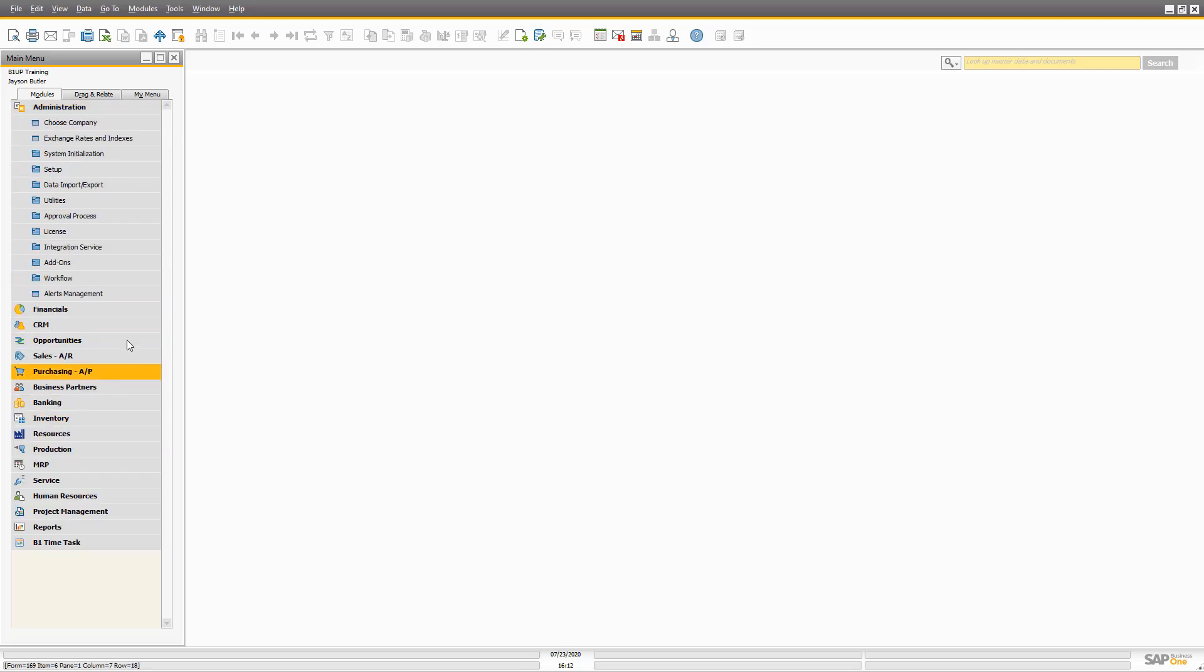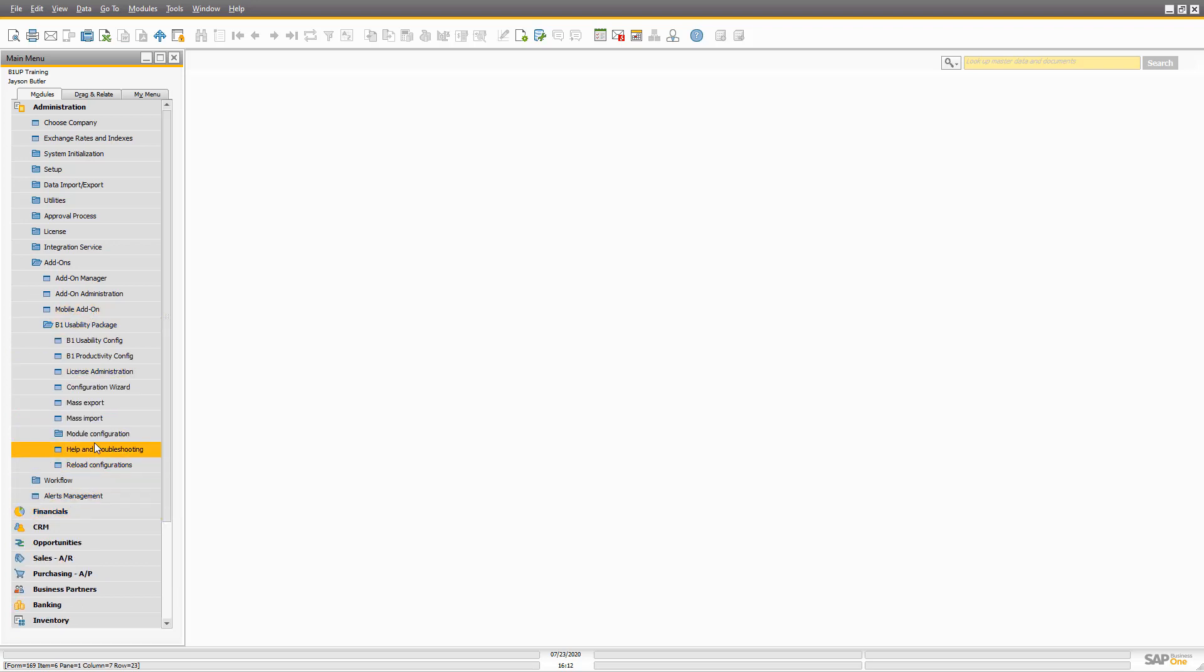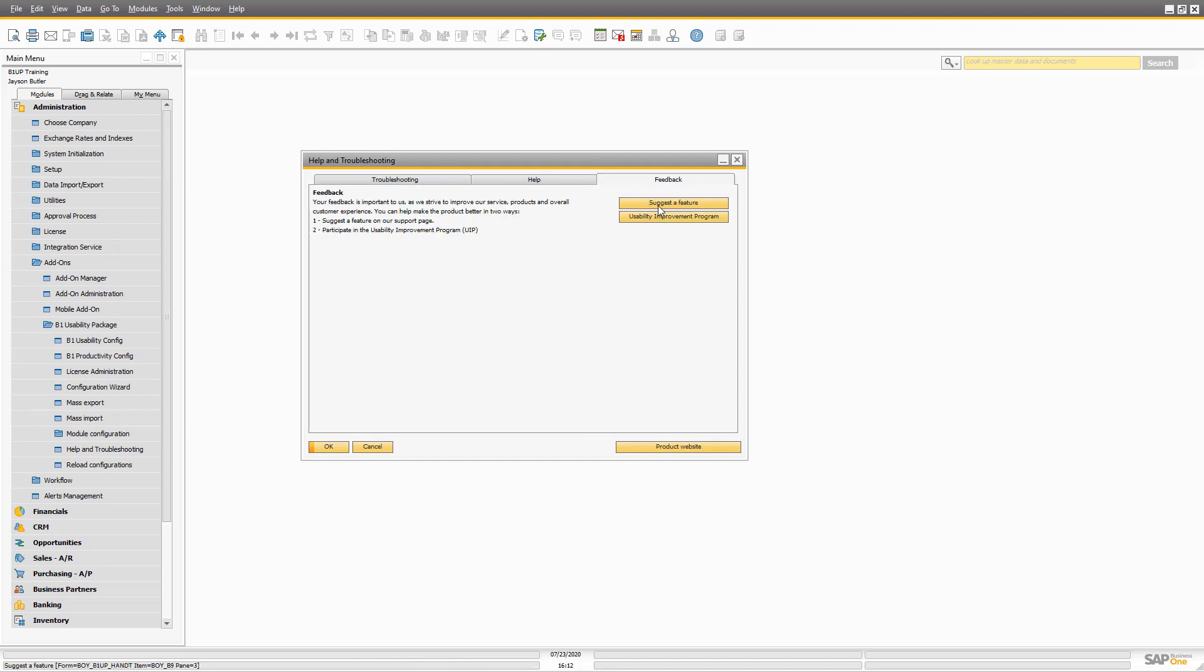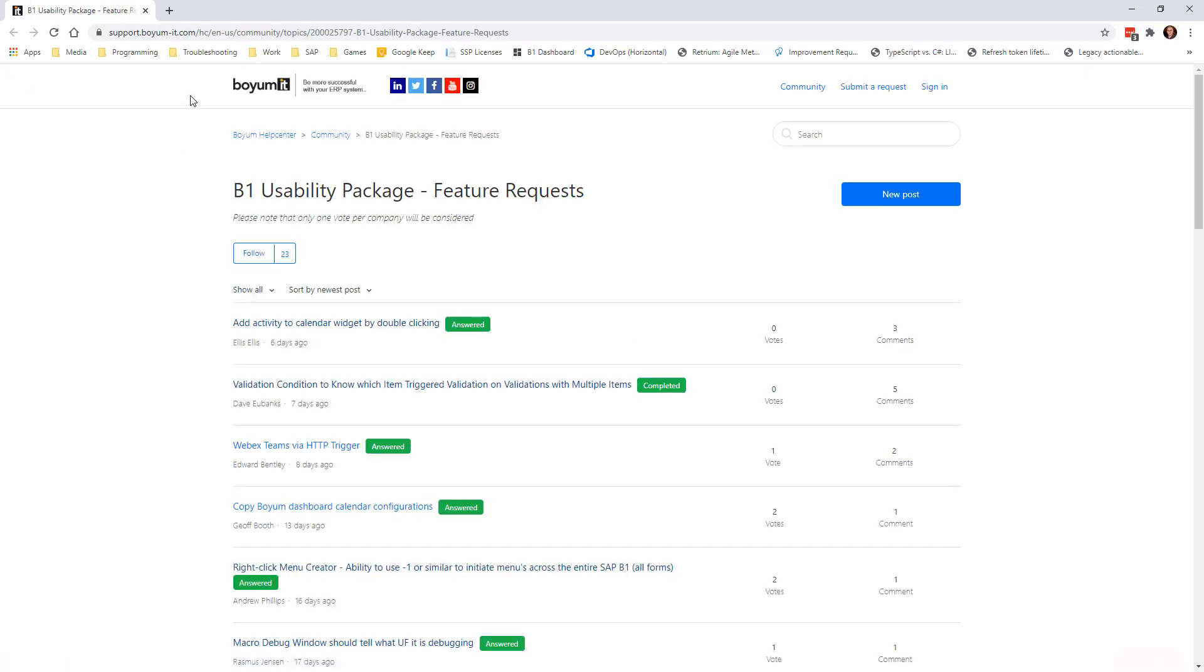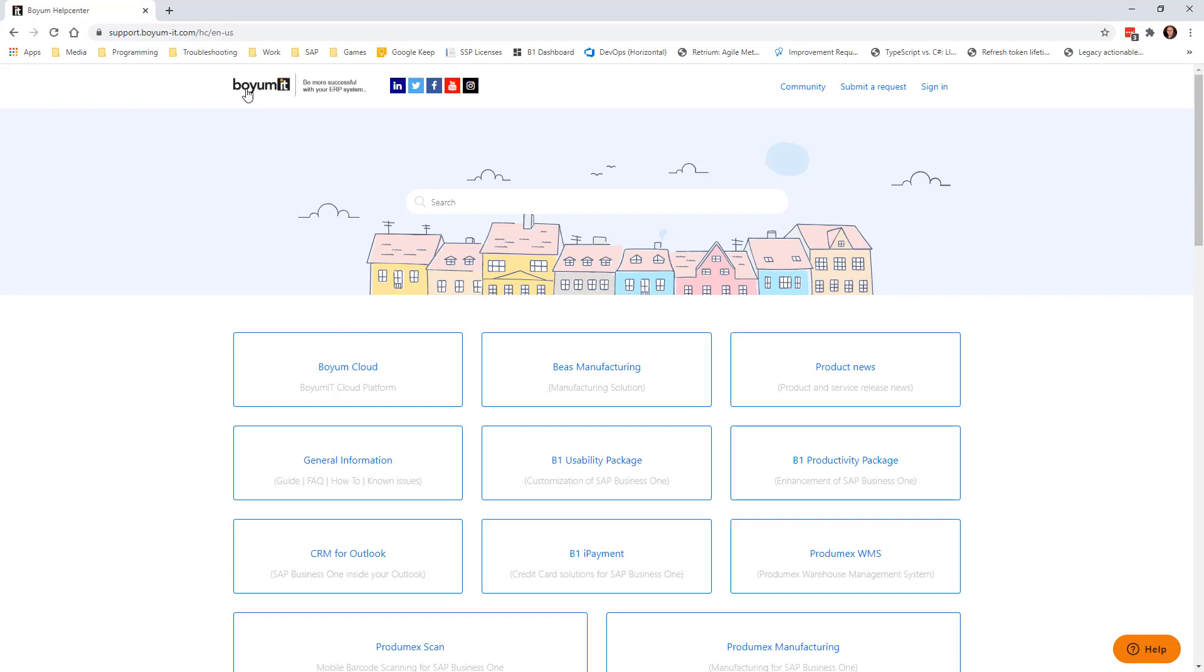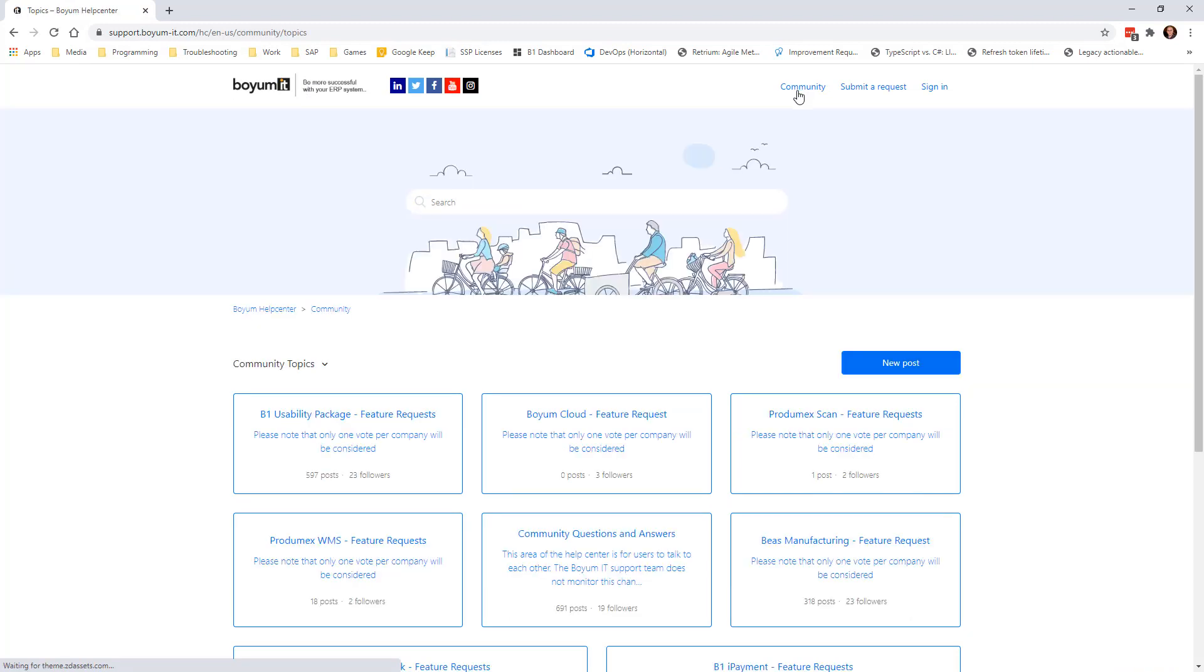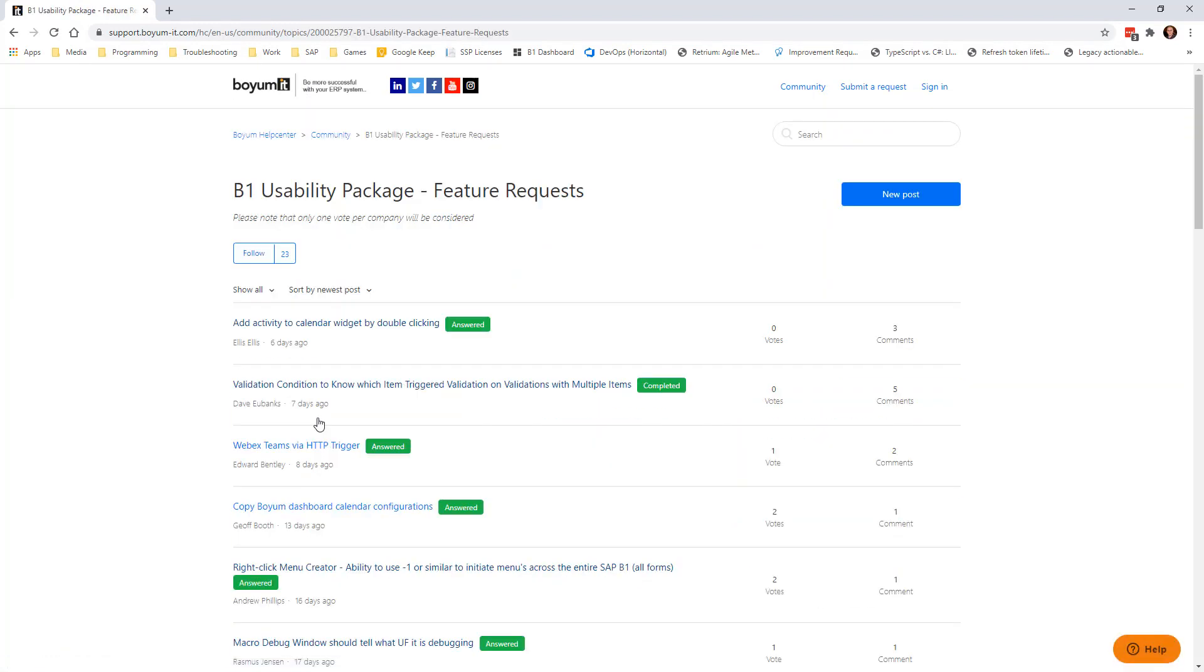You can either from the add-on itself go to help and troubleshooting, and from there go to feedback and say suggest a feature. Or you can simply just go to support.biomit.com. Let's do that just as an example. This will automatically come along, and you can go to community and B1 usability package feature requests.